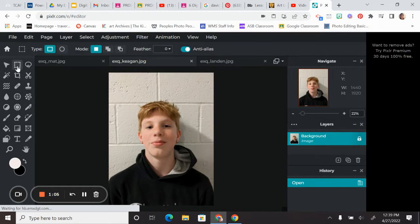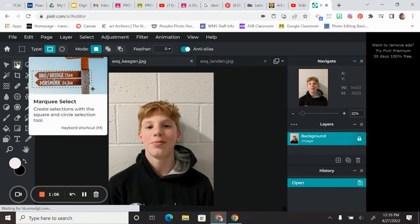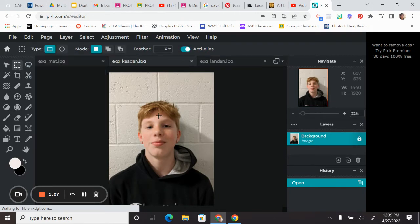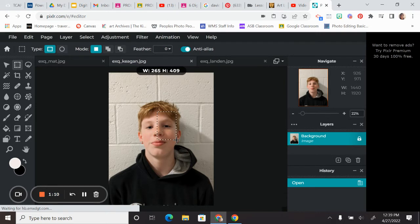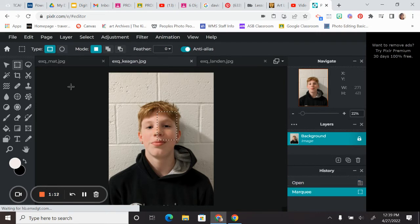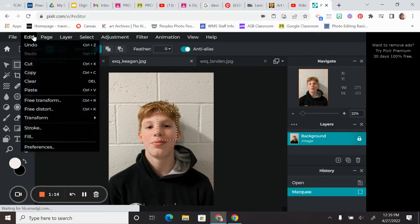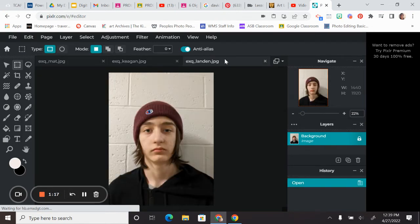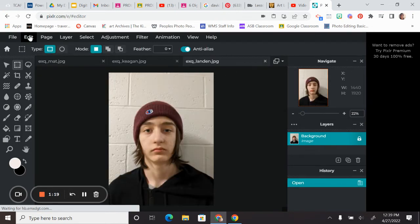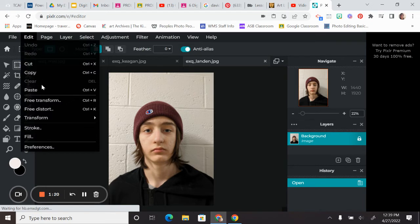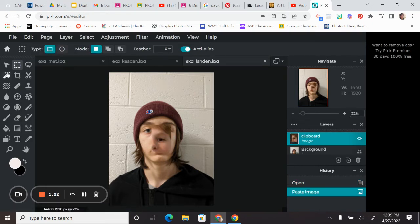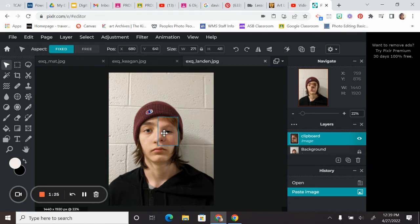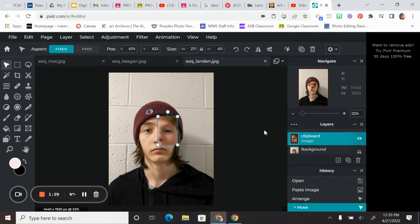So I'm just going to be using my marquee tool. So let's say I wanted to pull this section of the face here. So I've got it selected, edit, copy. I'm going to go over to my tab with my base, edit, and paste. And I am going to move that onto my original base.